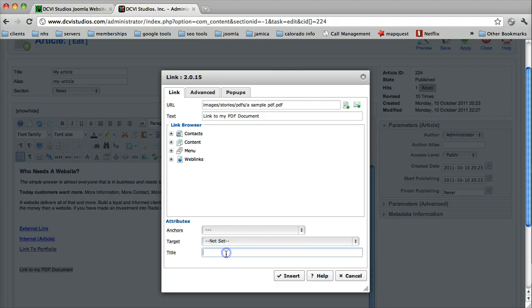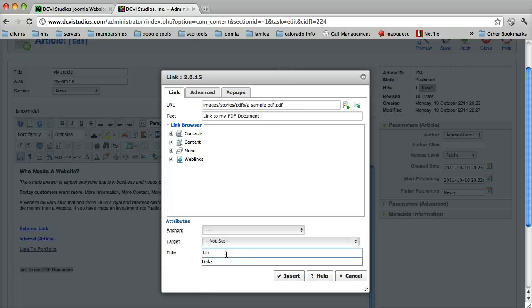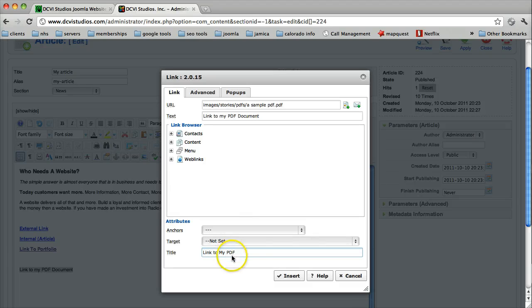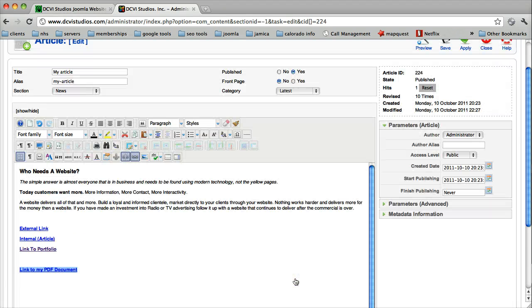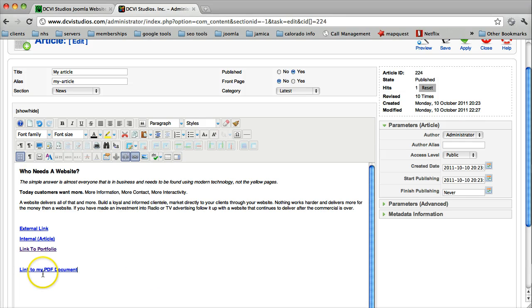We're going to give this an alternate title, and we're going to select Insert. And there we have a link to our PDF document.